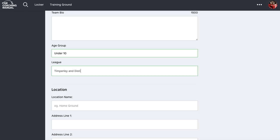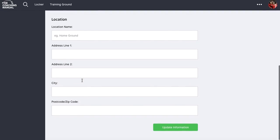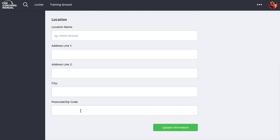Put the league information in as well. The home grounds information is also useful because we now have the ability to show a map of where your training is, so that people in your club can quickly find out where you're training or where your games are. Then click update.